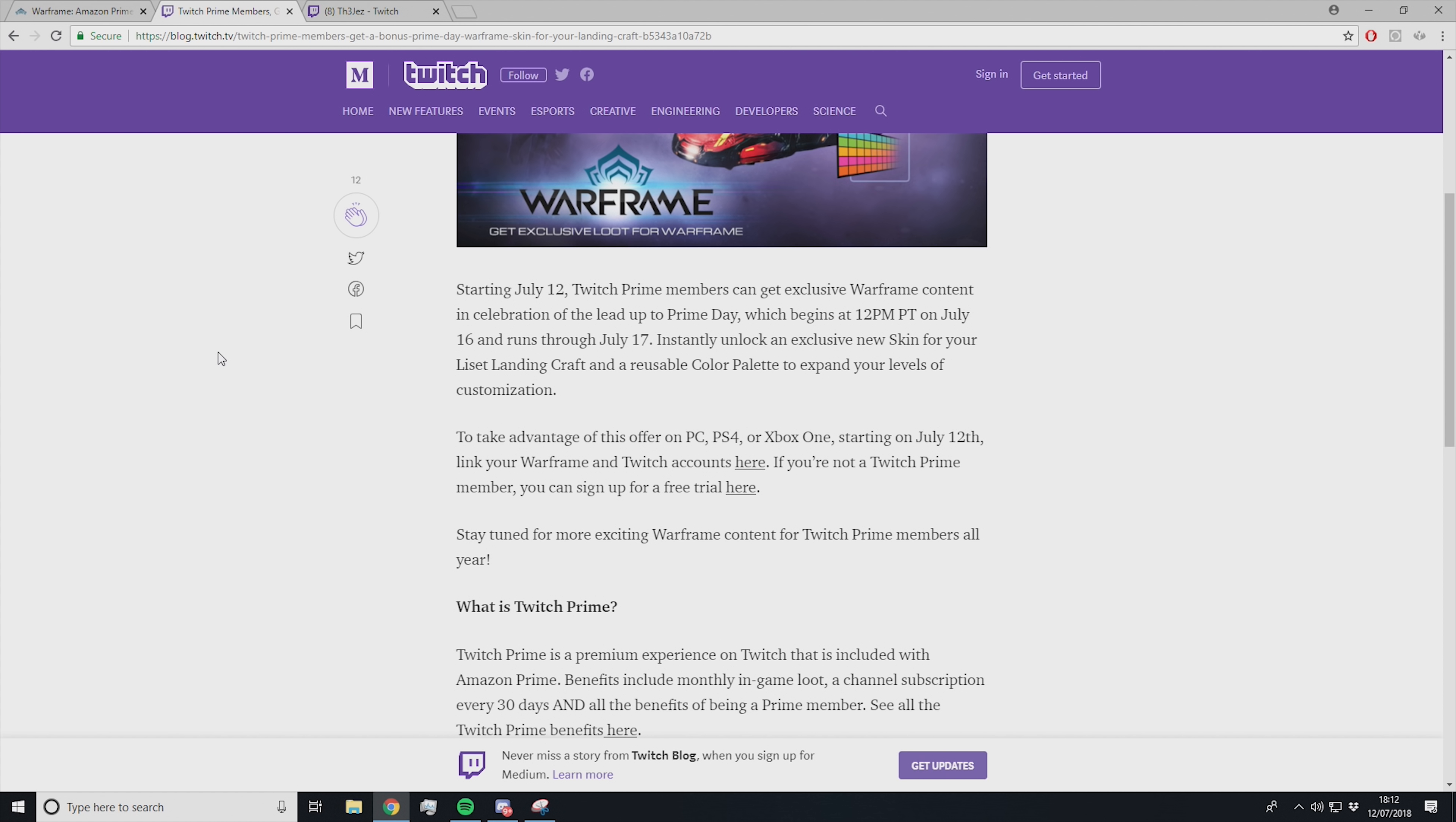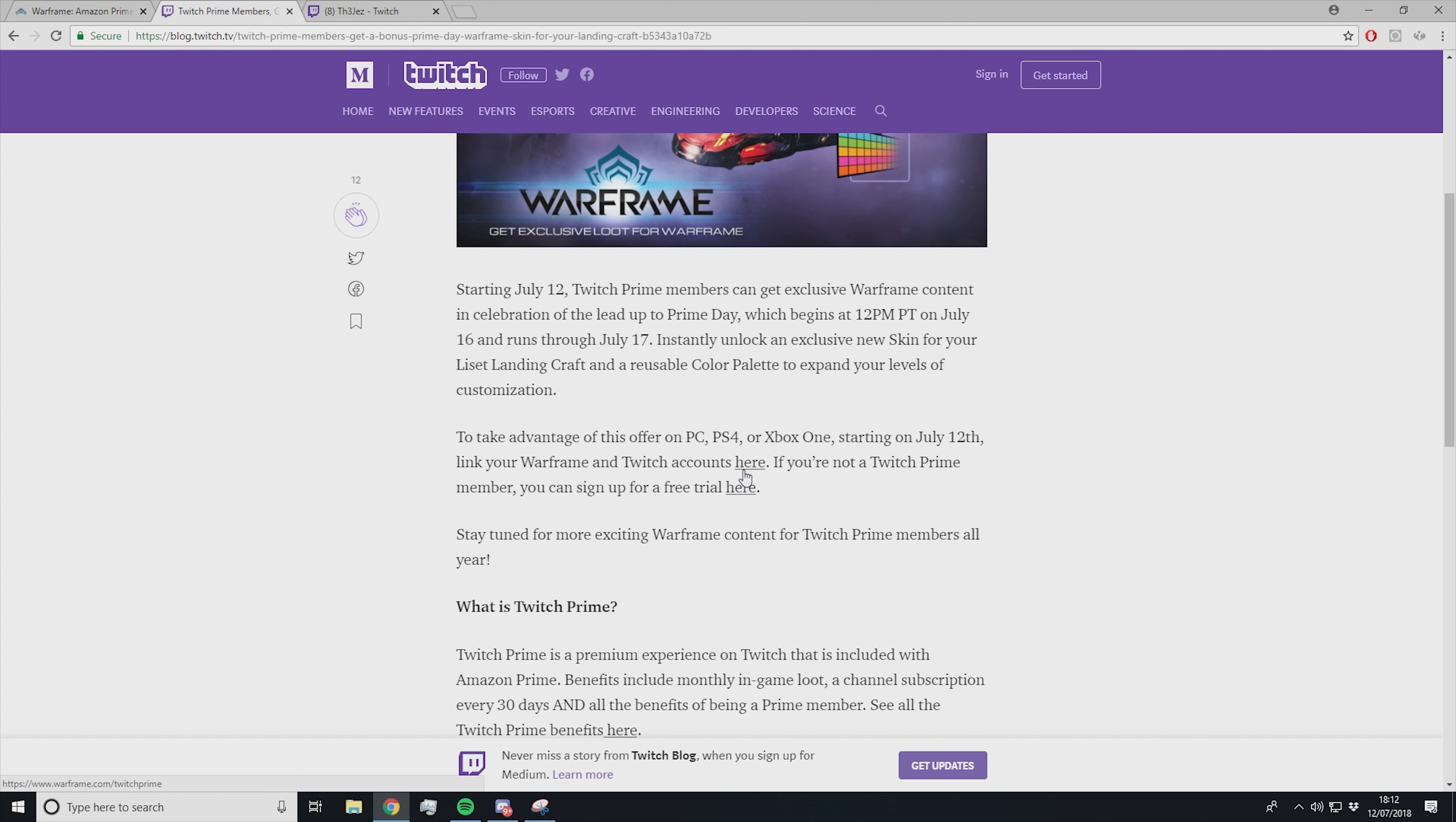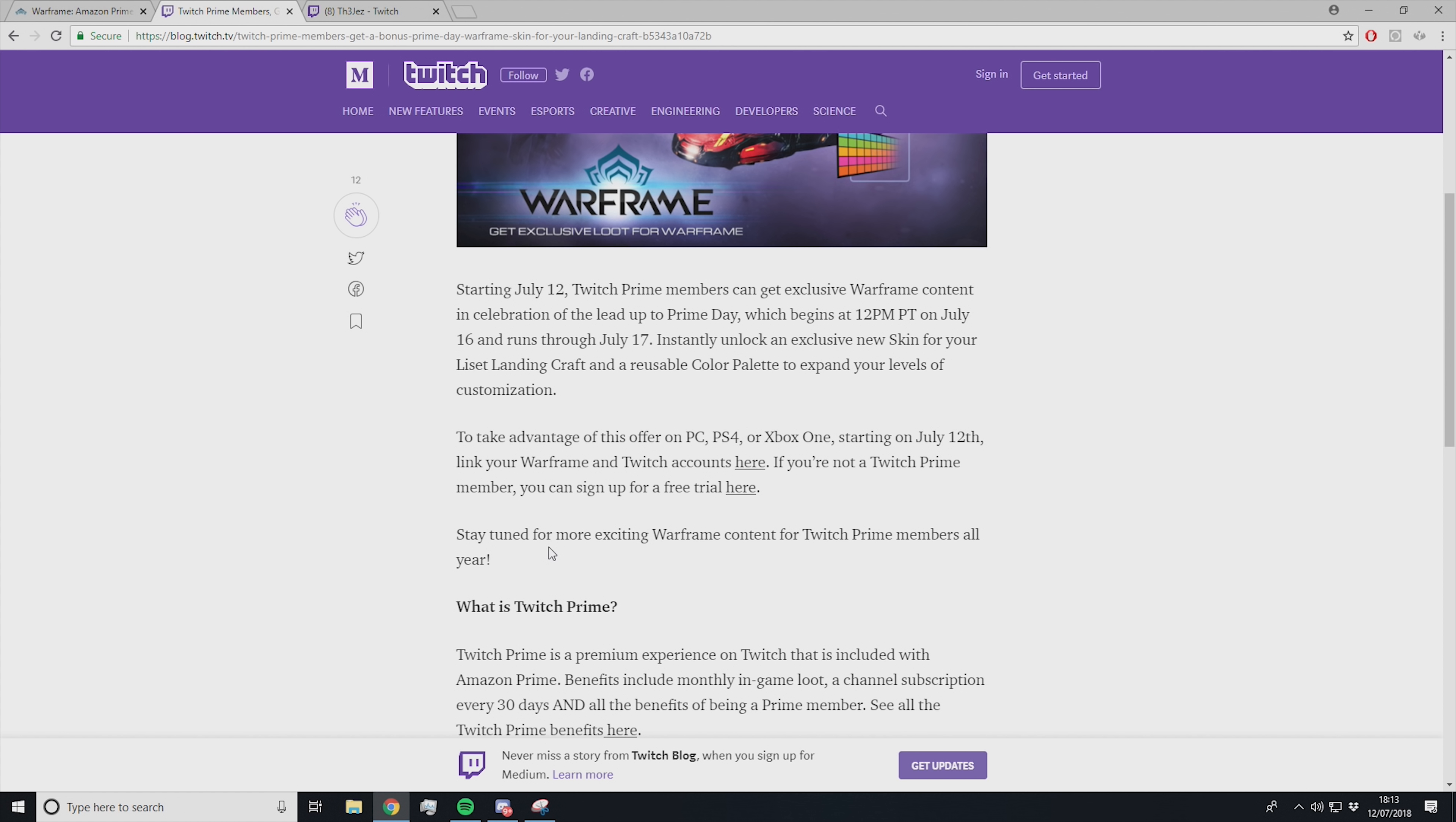To take advantage of this offer on PC, PS4, or Xbox One, starting on July 12th, link your Warframe and Twitch accounts. If you're not a Twitch Prime member, you can sign up for a free trial. Basically, if you click the word 'here' in either of these underlined links, you're going to be taken to the place you need to go to link up your accounts and claim your free Twitch Prime trial. This will be linked in the description below.